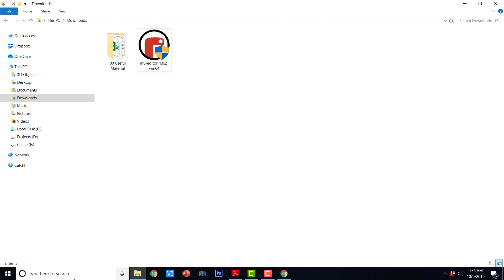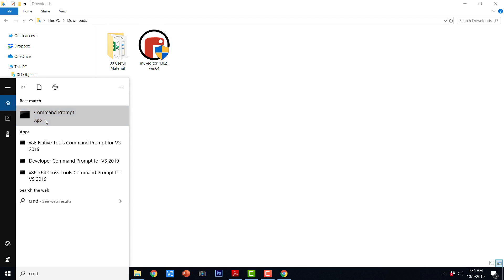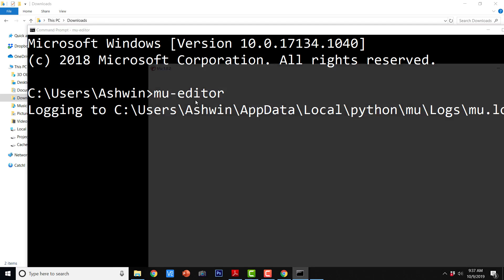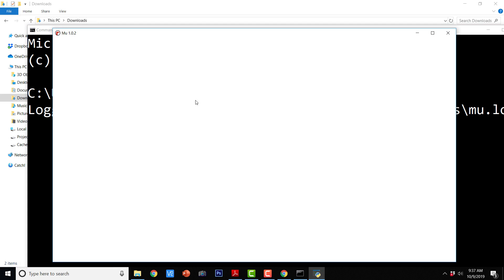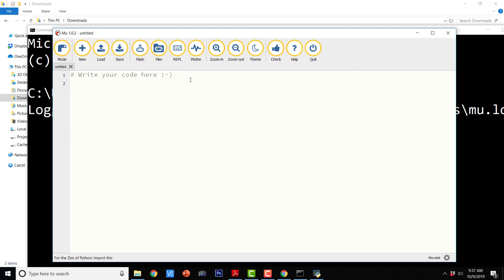Now in order to start MuEditor, again go to the command prompt and type in mu-editor. It is going to launch the MuEditor program. So here we have the MuEditor. We are going to see how to use it in the next section.